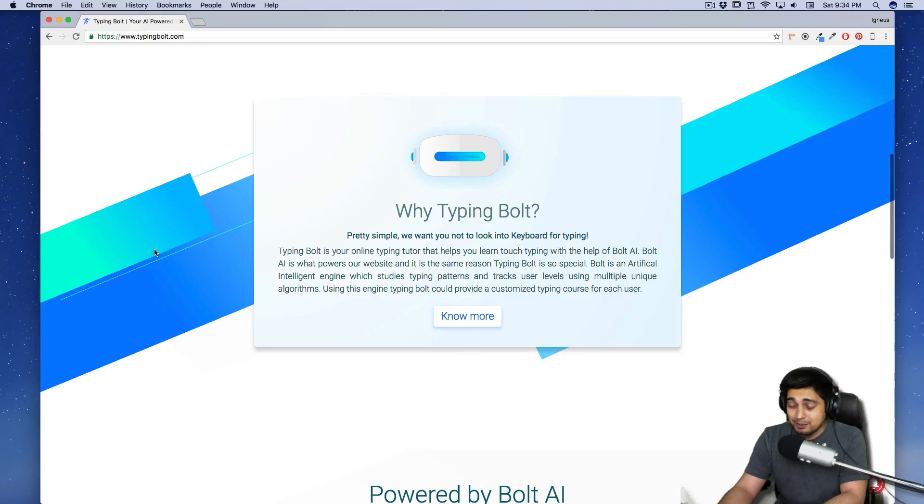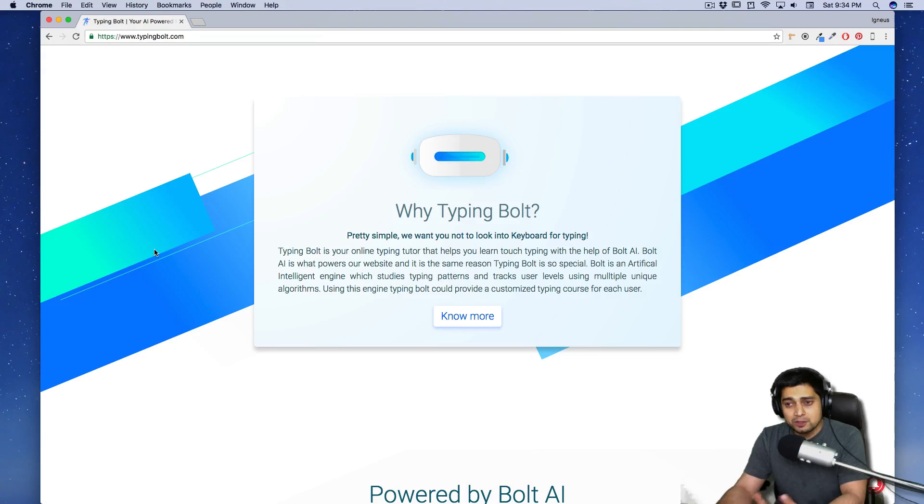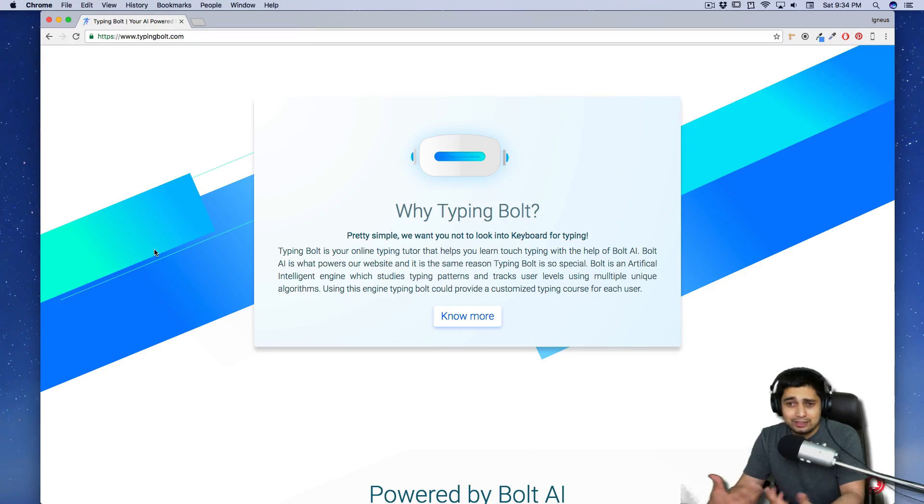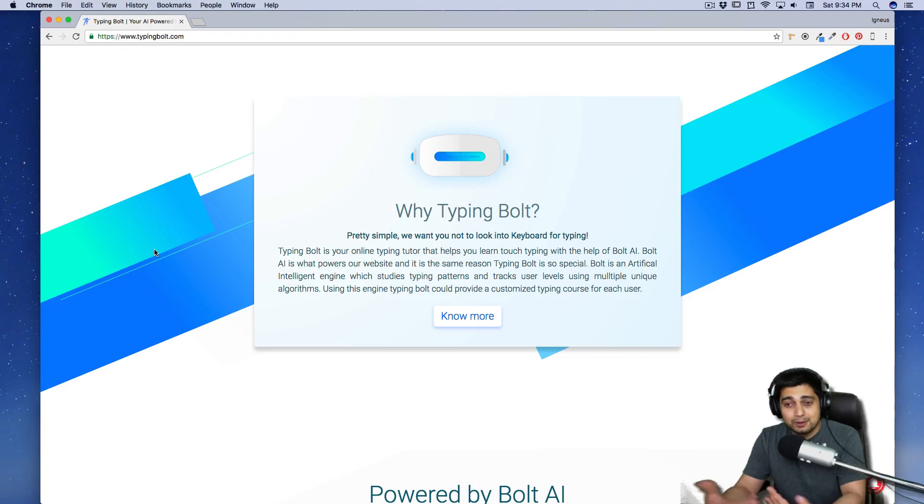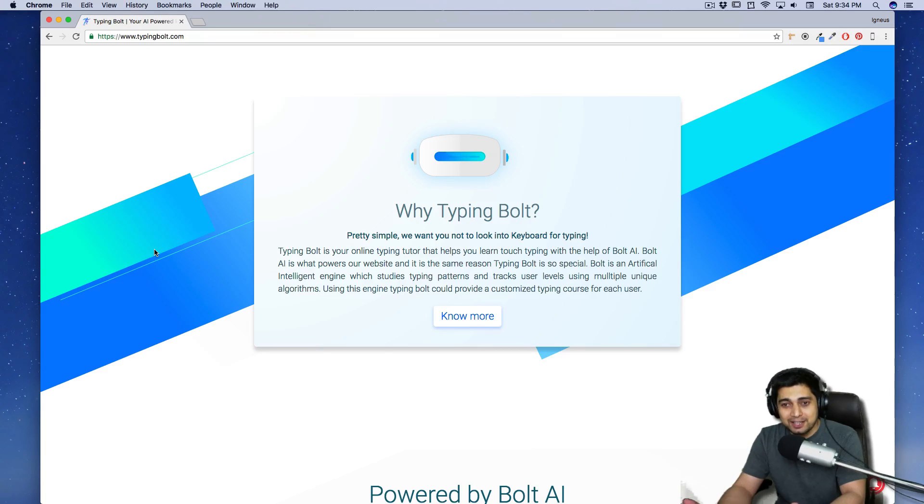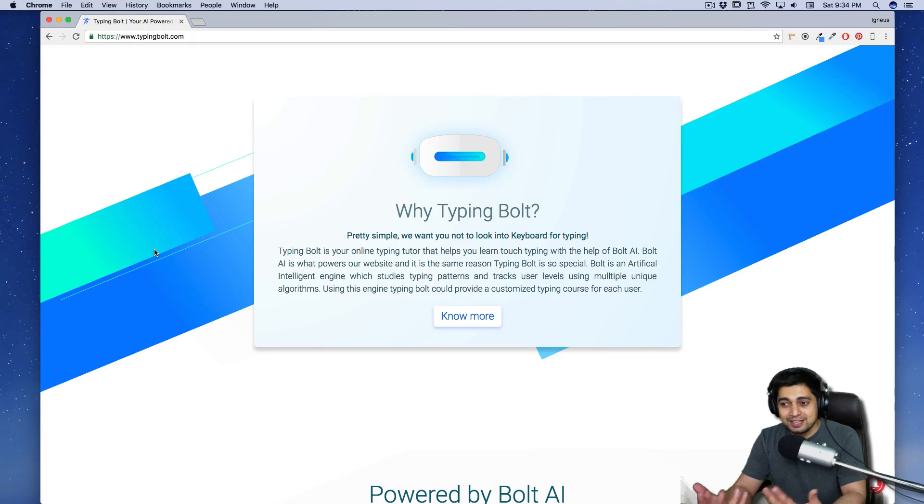And why typing bolt? That's nice. Pretty simple. We want you to not look at keyboard for typing. Okay. So this is somehow like there used to be a software like Typing Master Pro or something, which everybody used in their early days of the computer. And what it used to do is simply help you to teach typing skills.